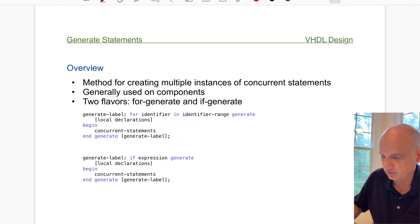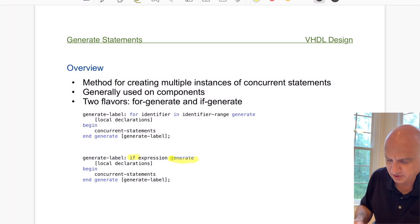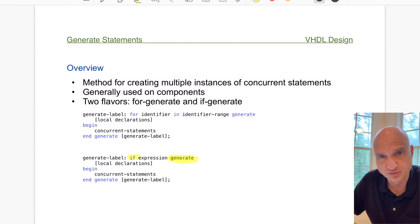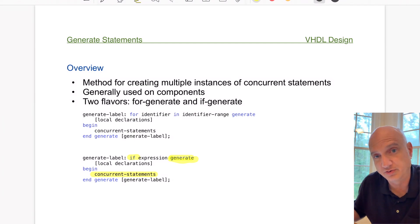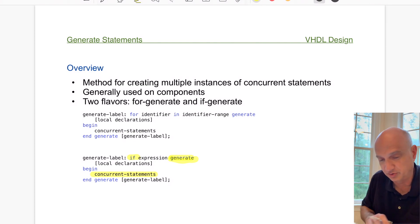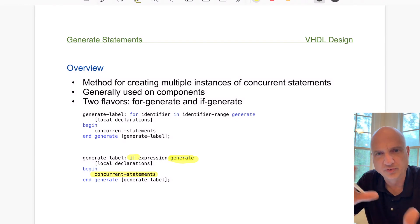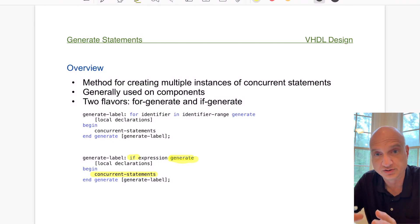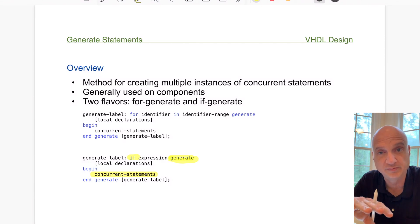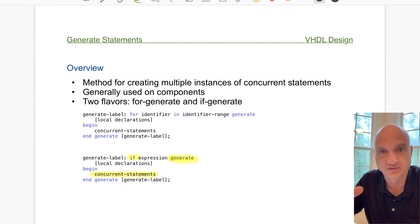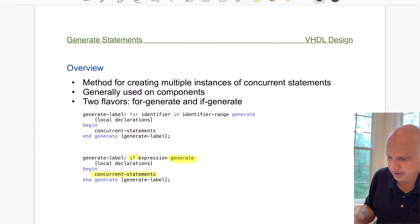The next statement is the if-generate statement. It starts with if, then the generate keyword after the expression. The expression evaluates true or false, and if true, the concurrent statements are generated in the design. This isn't a looping structure — it only happens once. You do the test and if true, you generate the content. When you combine the for-generate with the if-generate, you can create some pretty complex structures, which we'll see in the upcoming example.